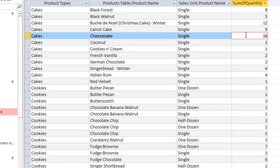So now that Access is calculating these totals for us, we're able to get a much better idea of what people are buying from our bakery.